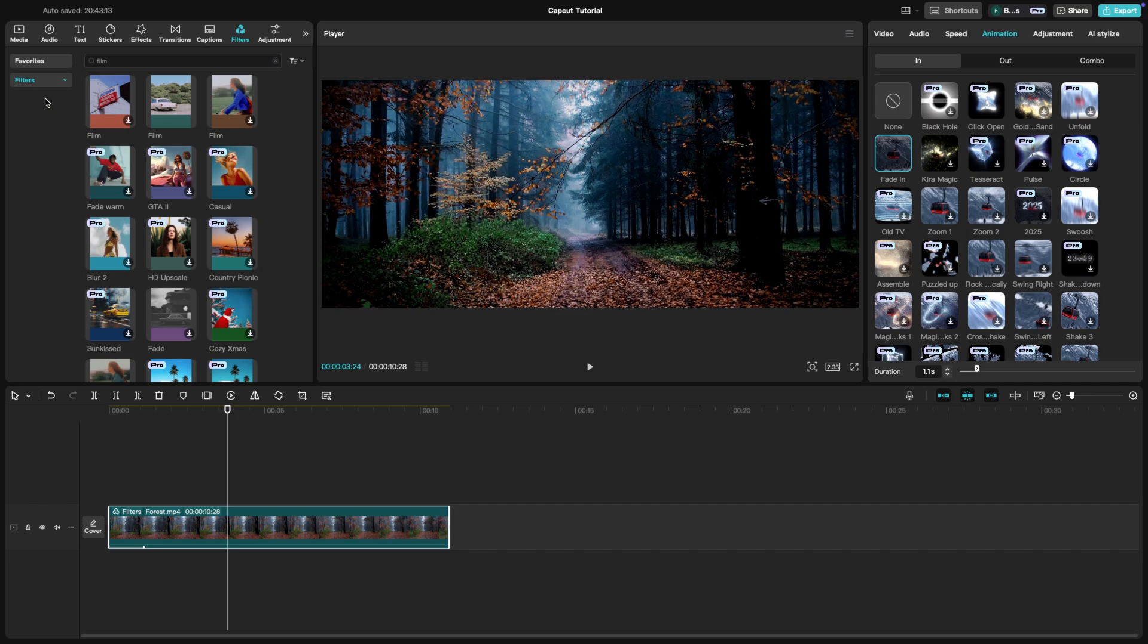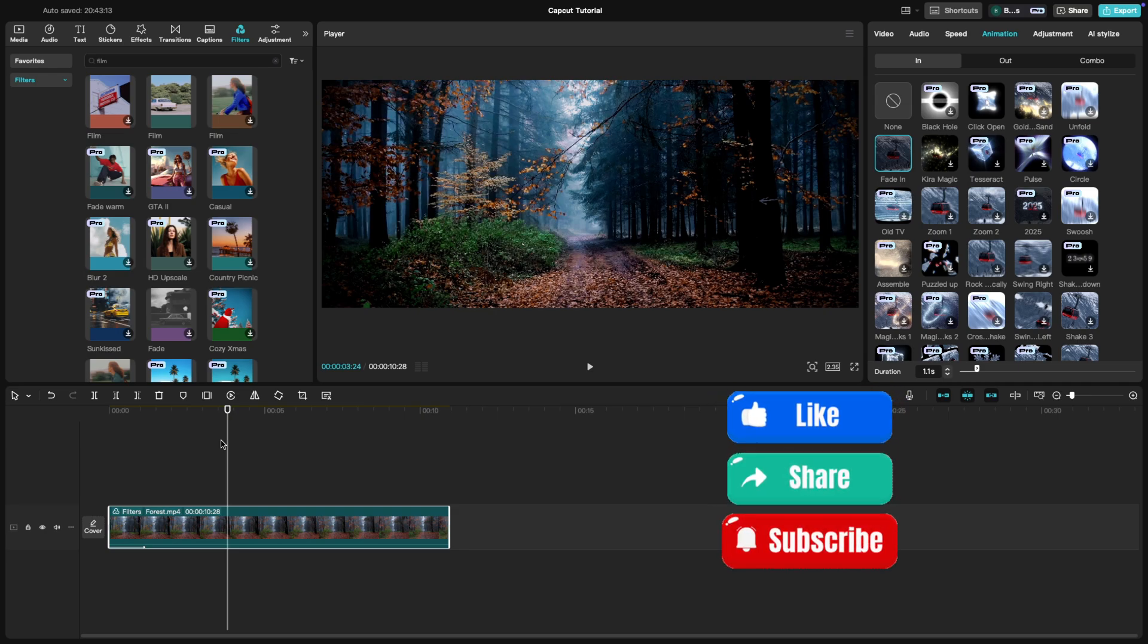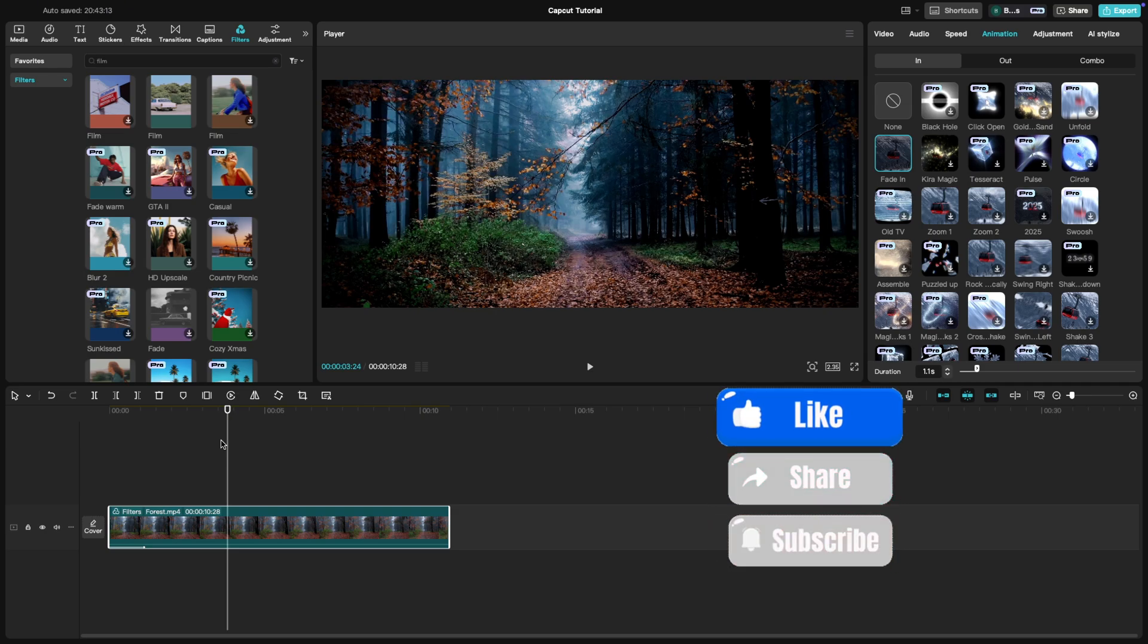And that's how you create a cinematic look in CapCut. With a few simple adjustments, you can give your videos that professional, polished feel. If you found this tutorial helpful, please like, share and subscribe.